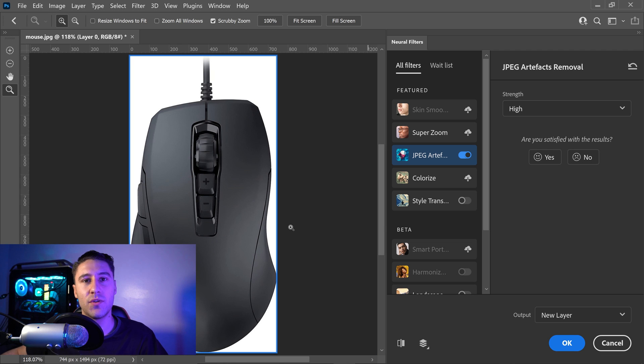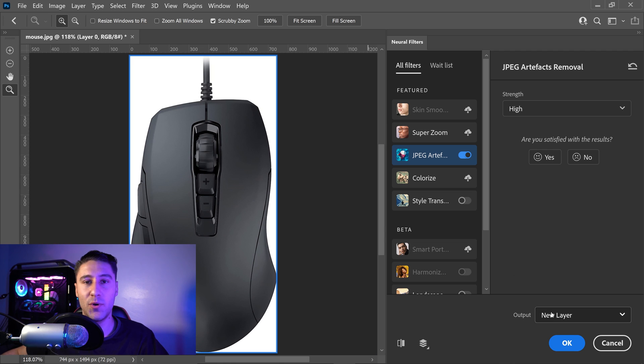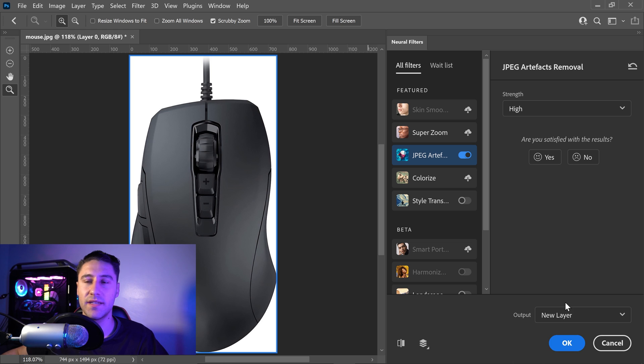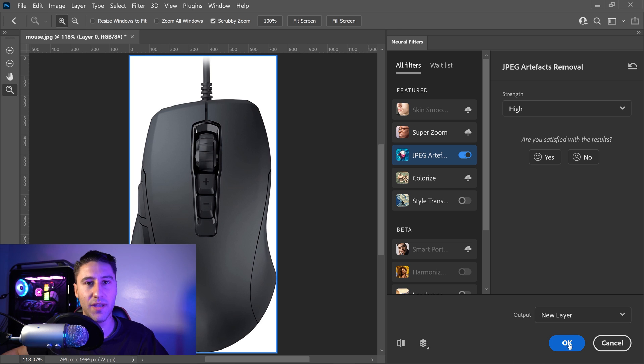So then once you're happy with your results, you can go to Output and in here set it to a new layer and go ahead and press OK.